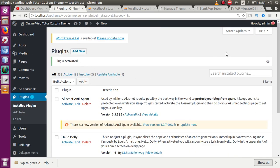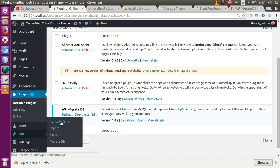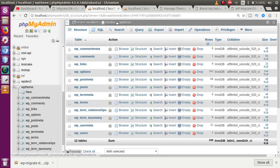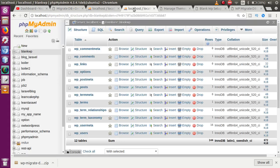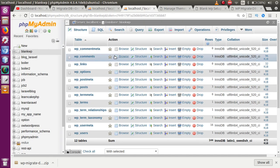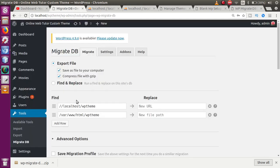The plugin has been activated successfully. Go to Tools — under the Tools section you will see Migrate DB. Click on that to migrate the database from one setup to another. This is the existing WordPress setup (wp-theme) that we are copying from, and blank-wp is the destination where we want the copy.